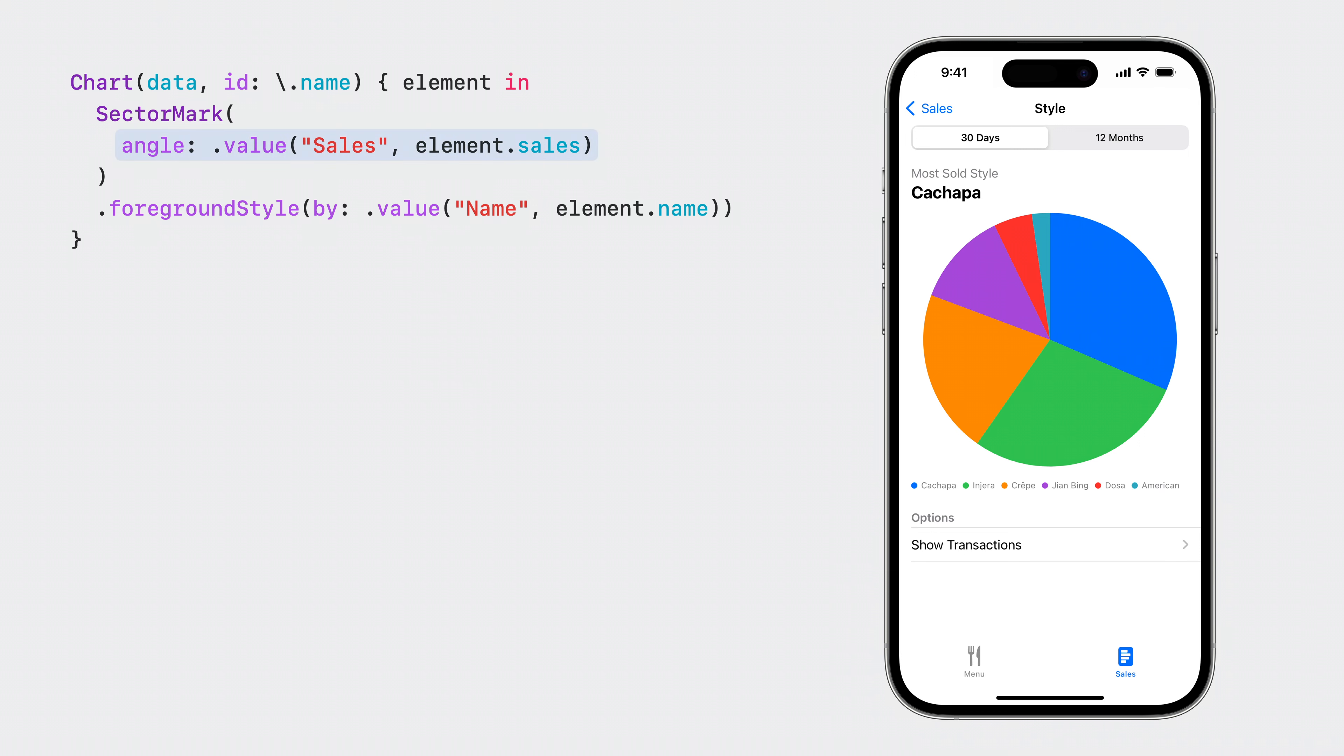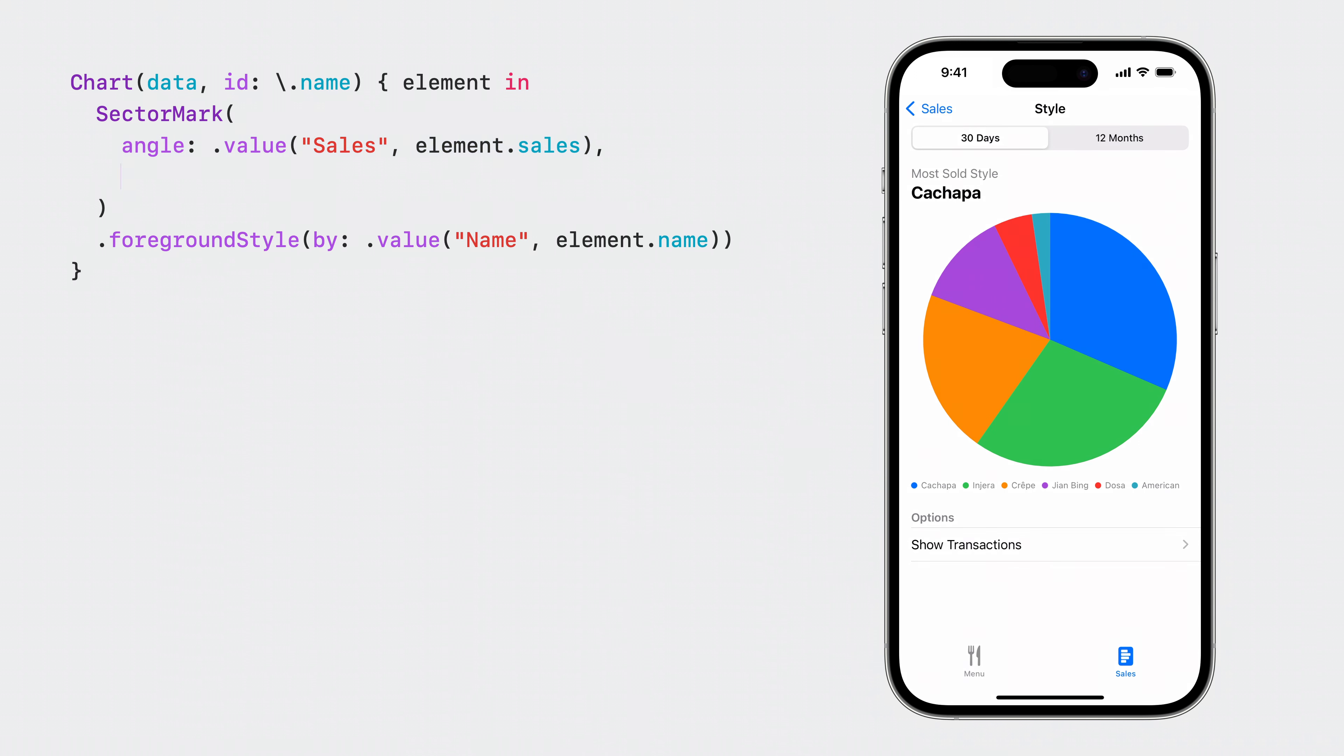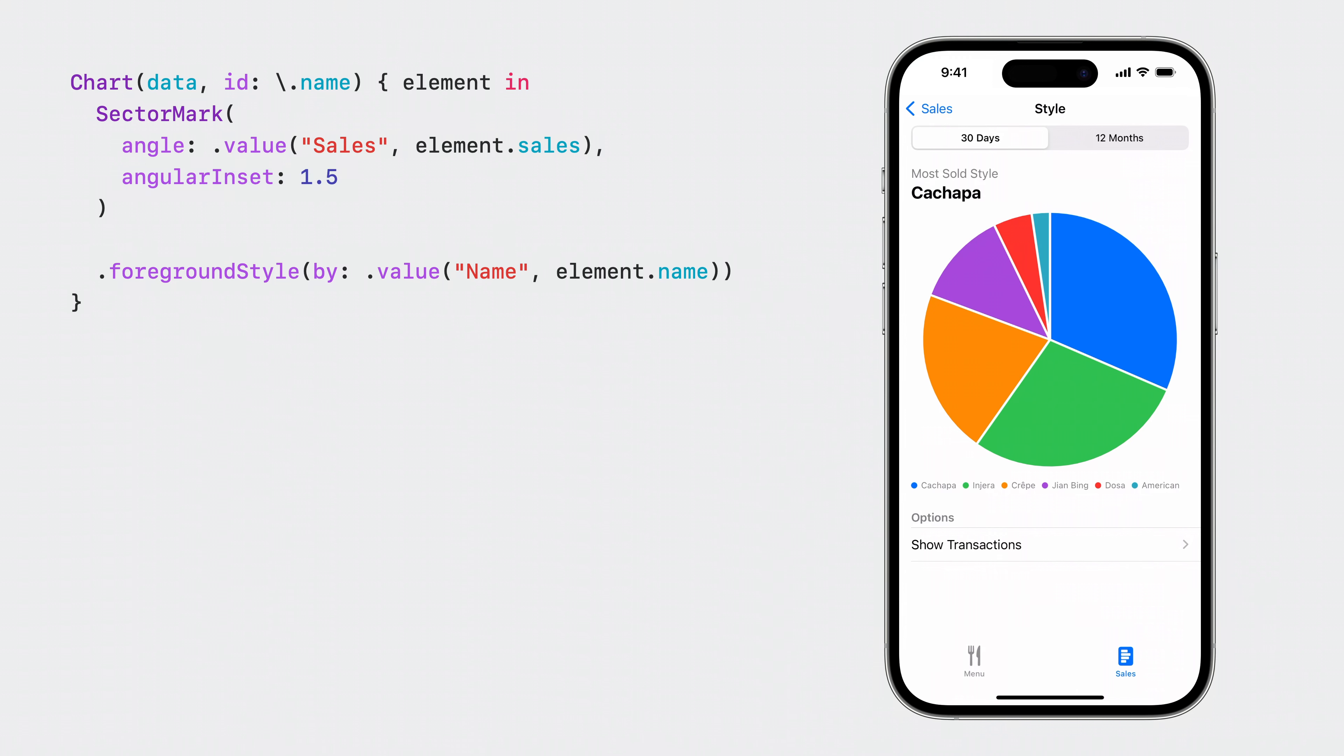I can also apply some style customizations. Angular inset can be set on the sector to create a gap between sectors. Here, I set the angular inset for sectors to 1.5 points. So the gap between two sectors is double the inset, three points wide. I also set a corner radius, which gives me a nicely rounded pie crust. That already looks stunning with just a few lines of code.